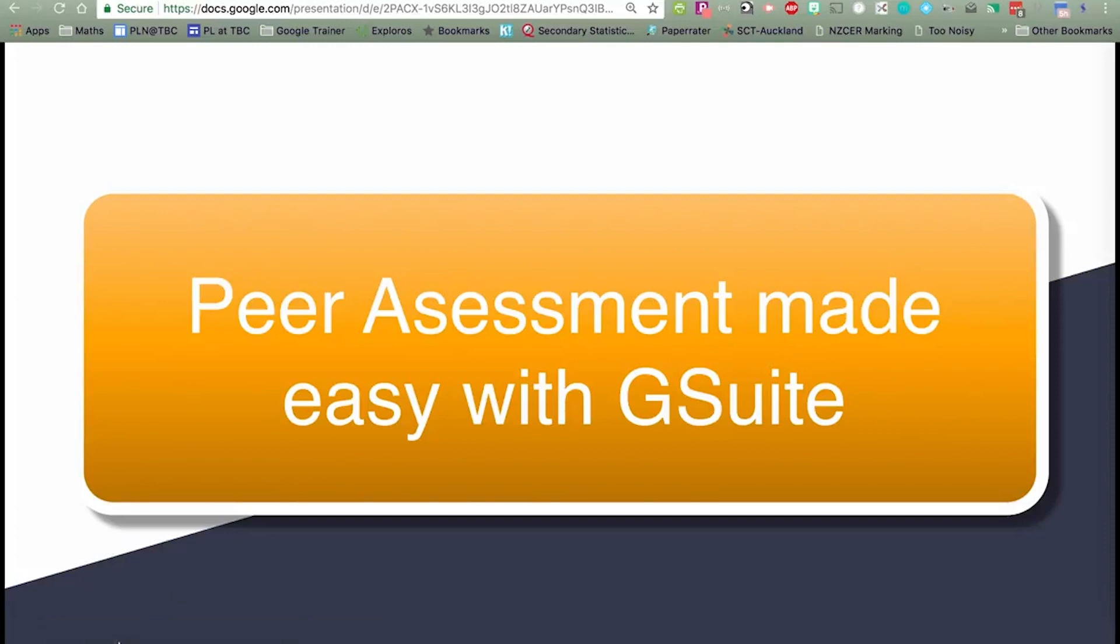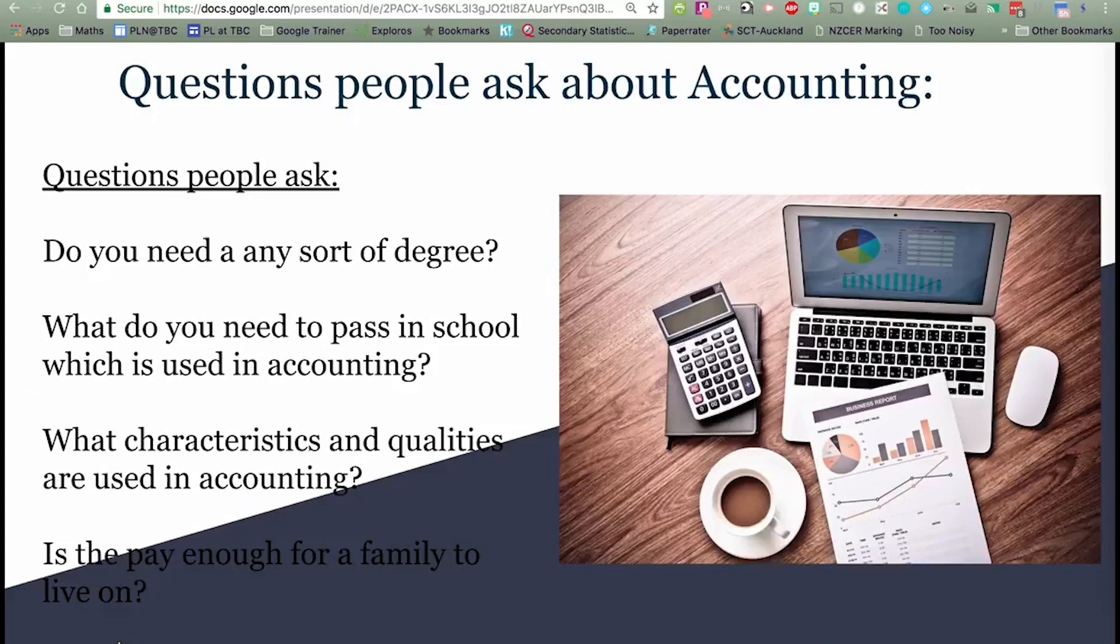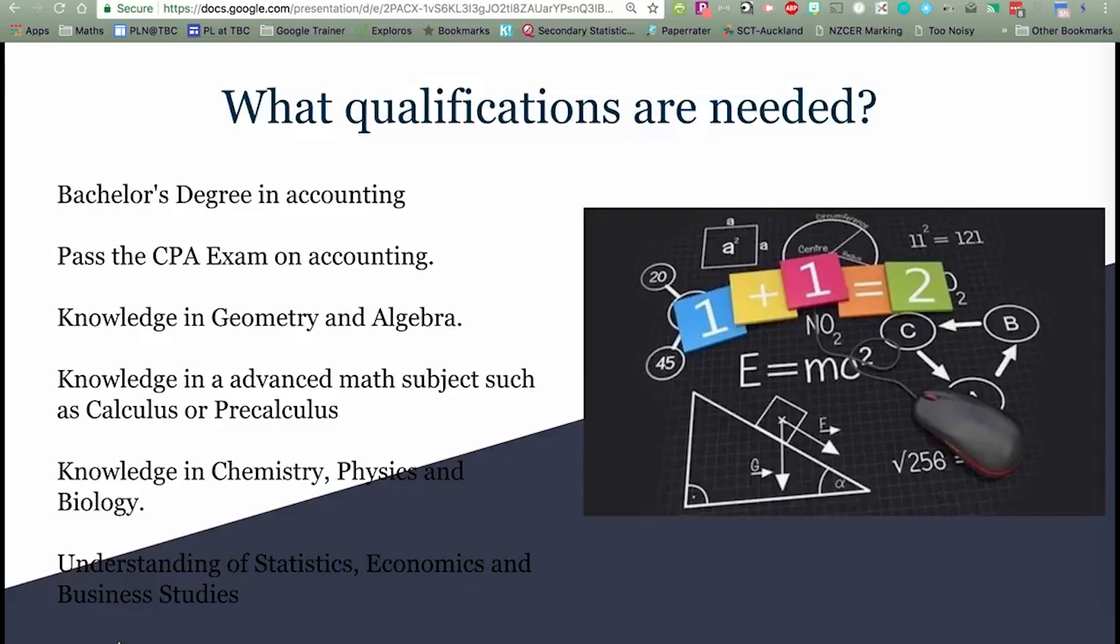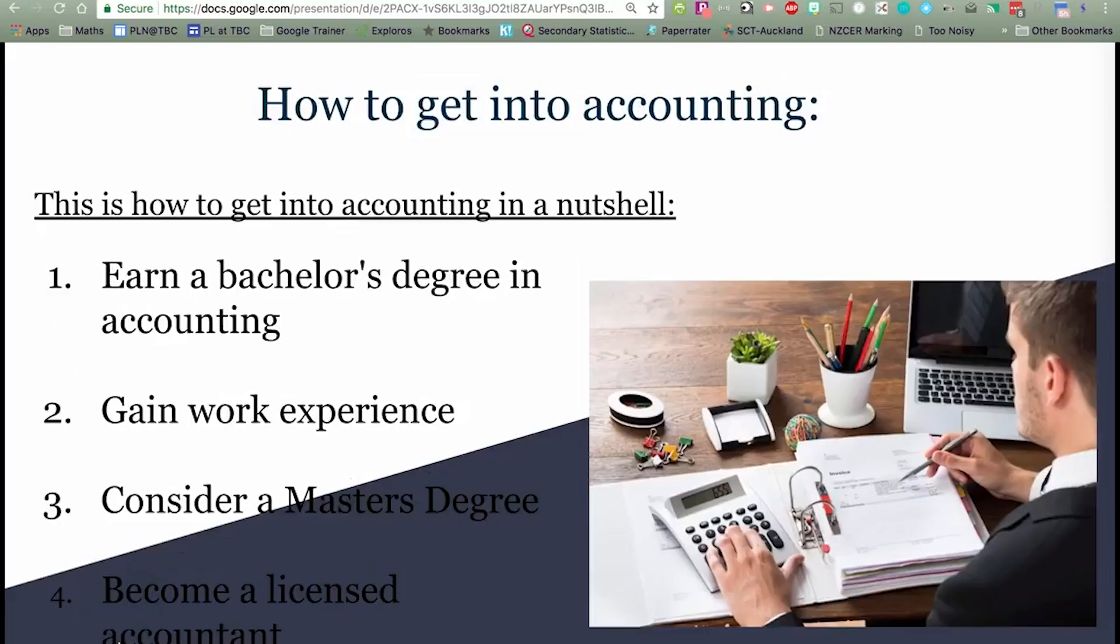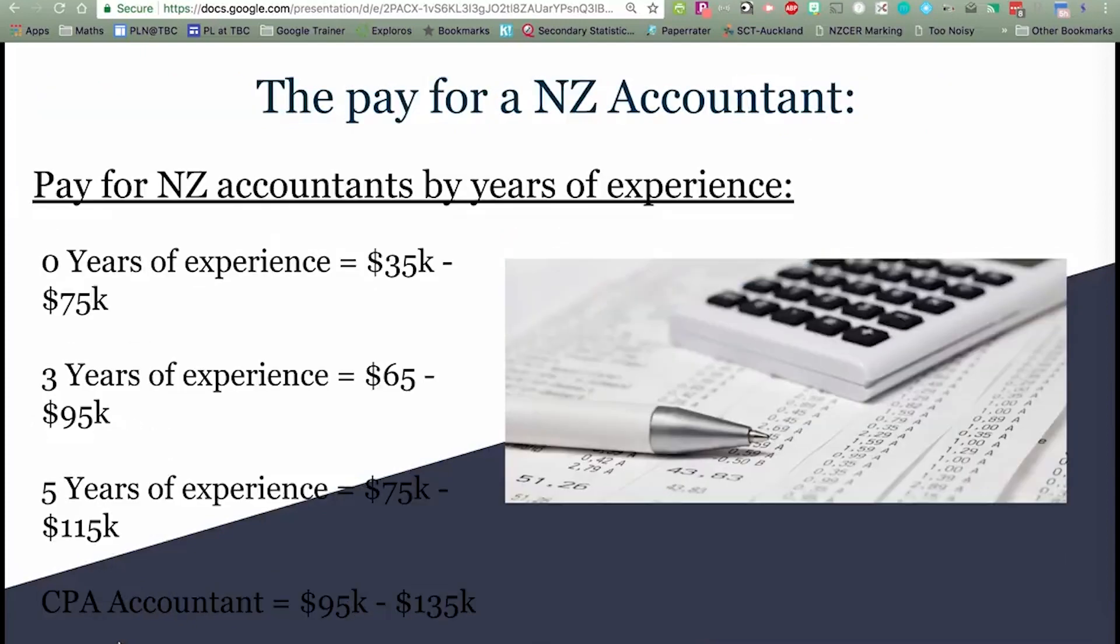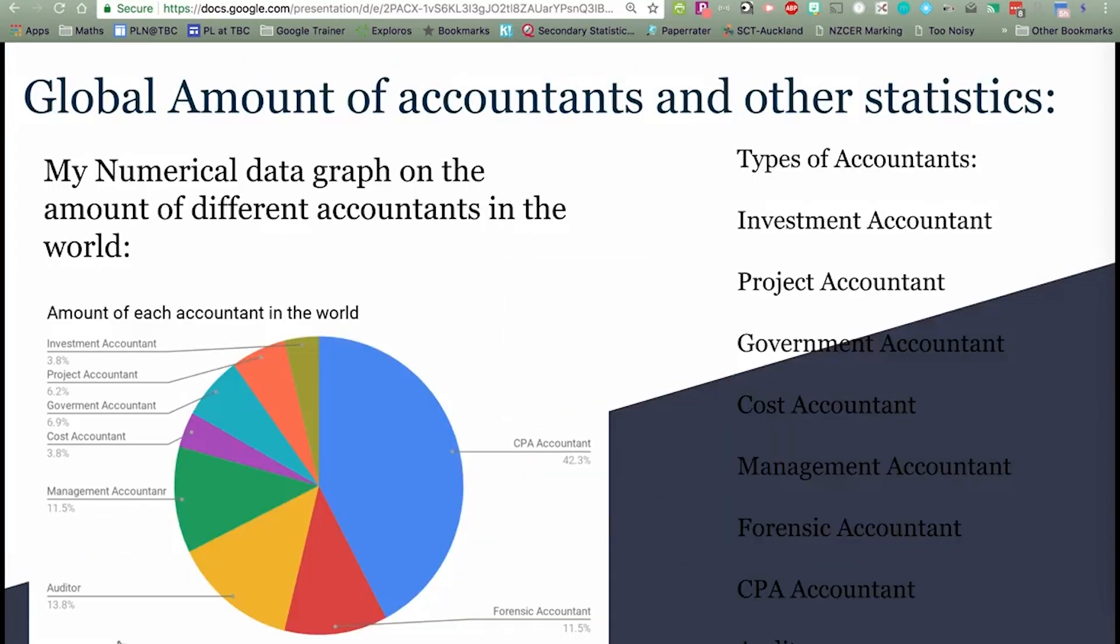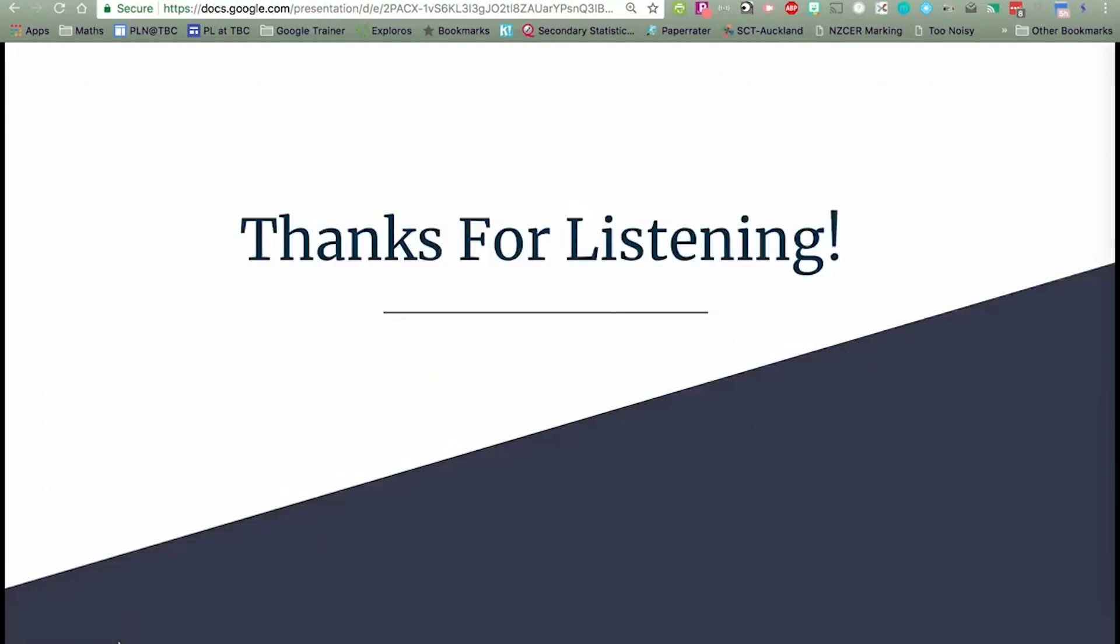So you've got your students to do a presentation, and you want it to be assessed by other students in the class. What's an easy way of distributing the link to the presentation and having two to three, maybe even five other students give that piece of work a grade and some feedback? Well, here's how.